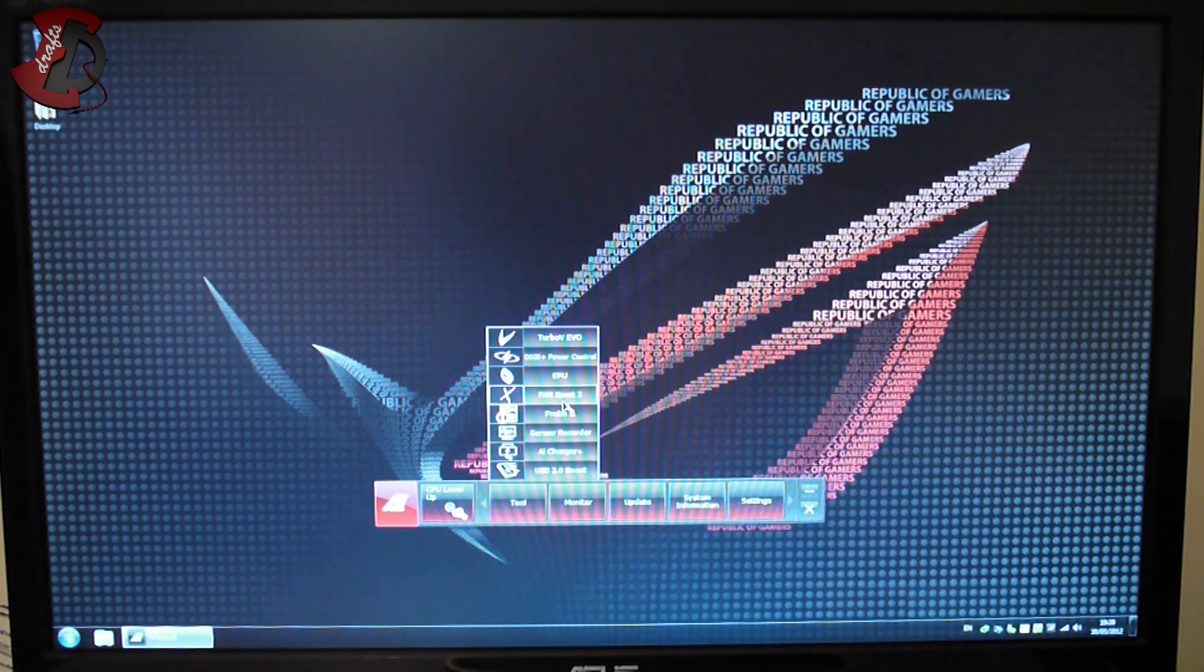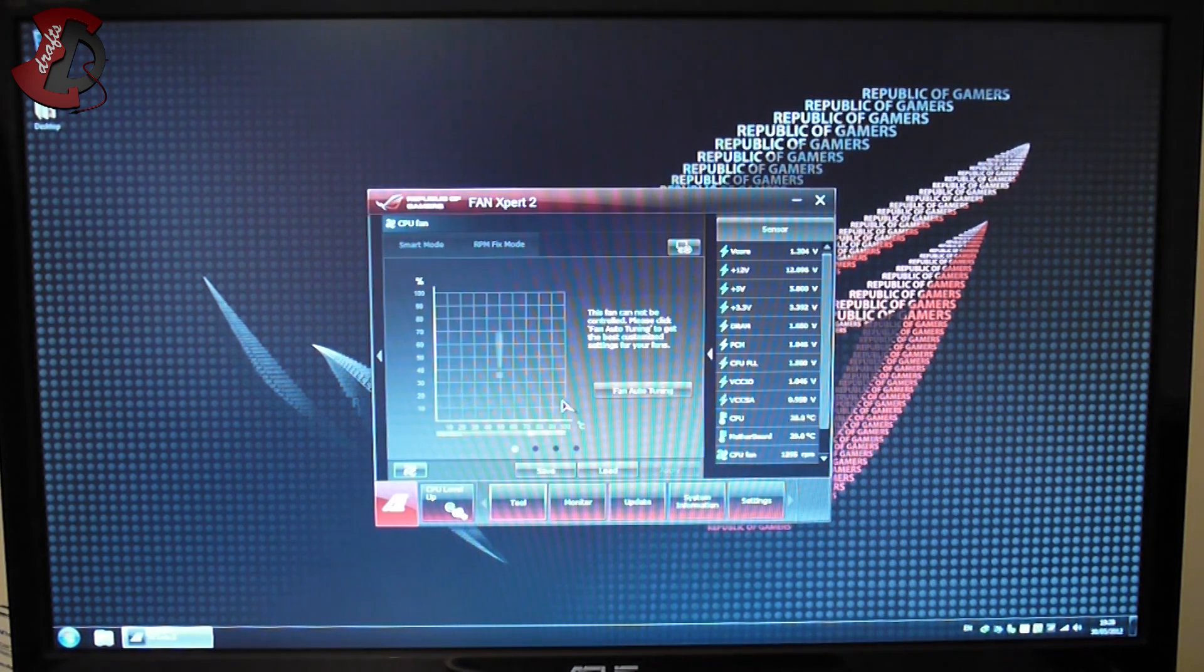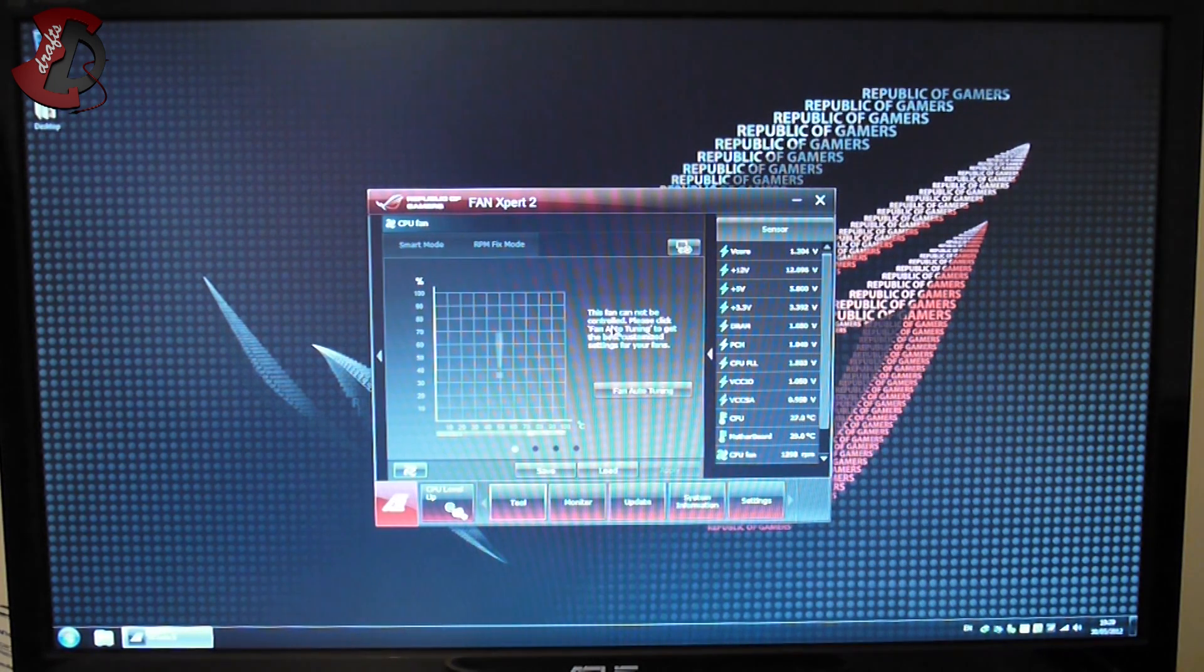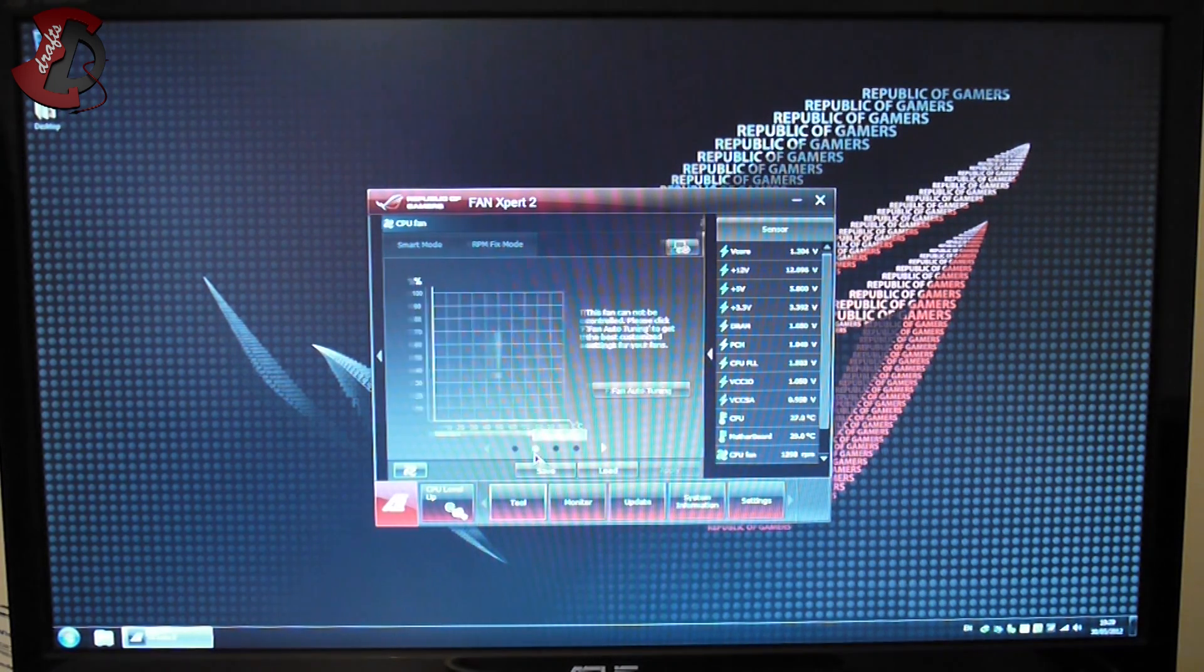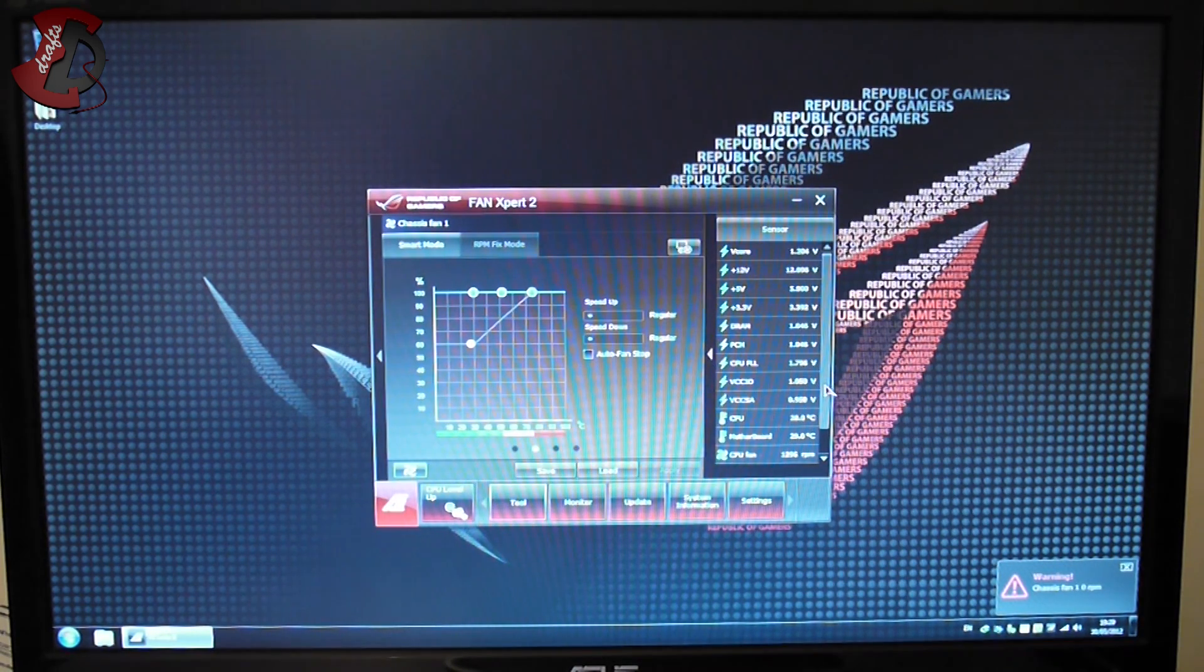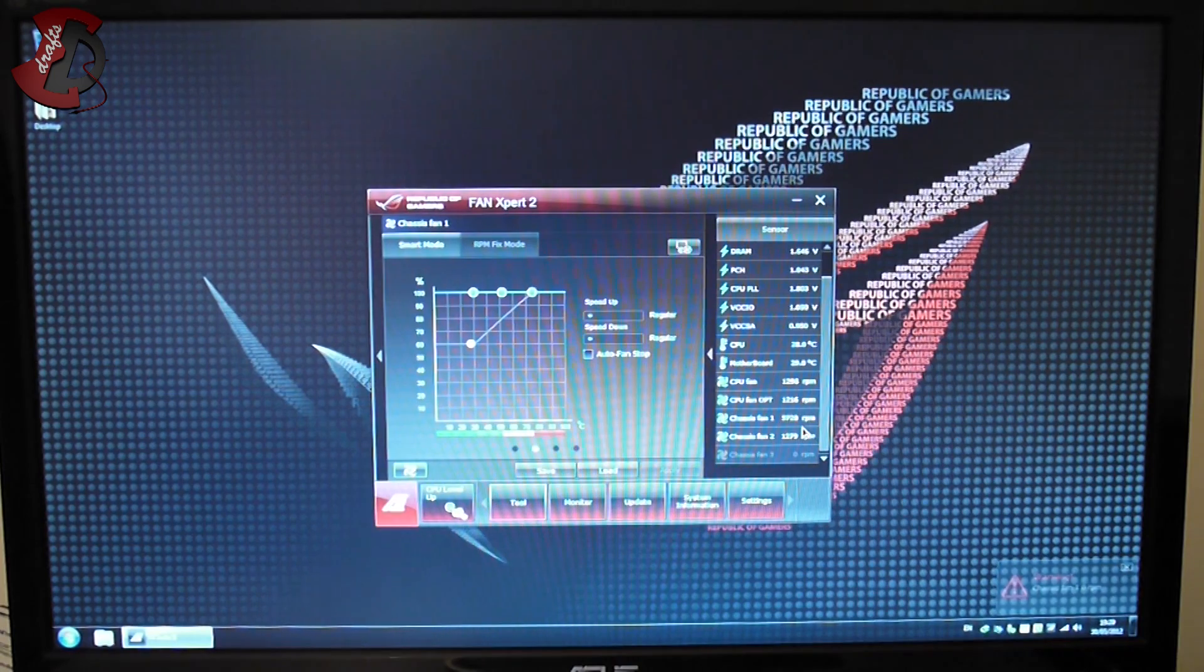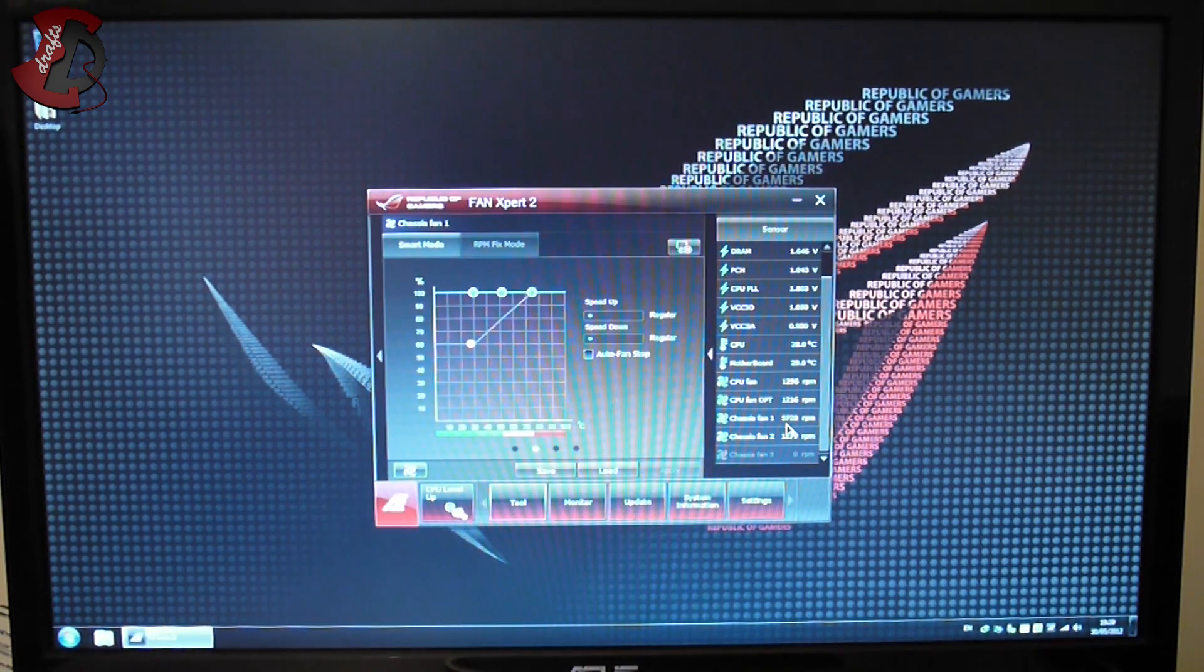If we go to fan expert here, the CPU fan shows this because it cannot be controlled - it's a Noctua fan if you look at my other videos. Chassis fan one, I'm gonna explain what that means - warning, 0 RPM see, and then it jumps to 5000 whatnot. It doesn't spin at 5000, I think it's trying to spin but it's not happening.